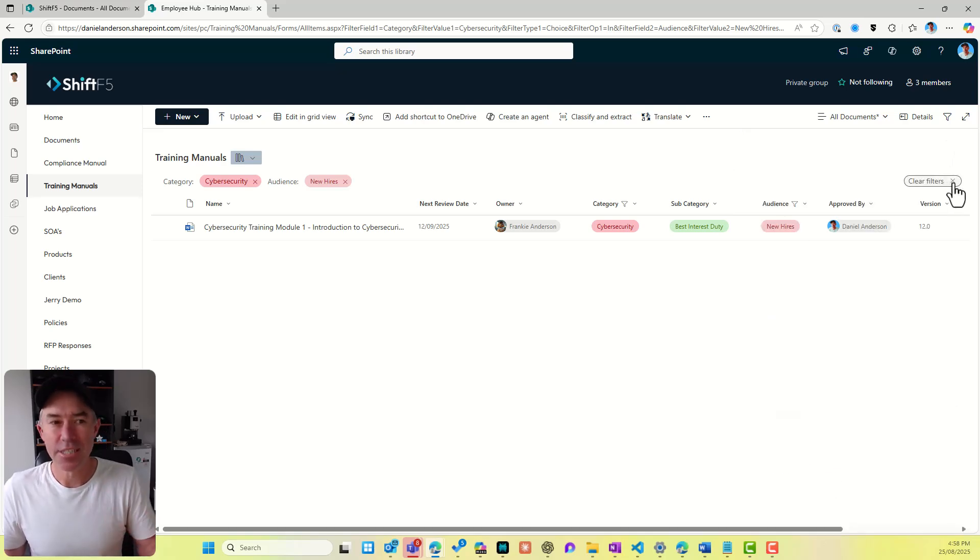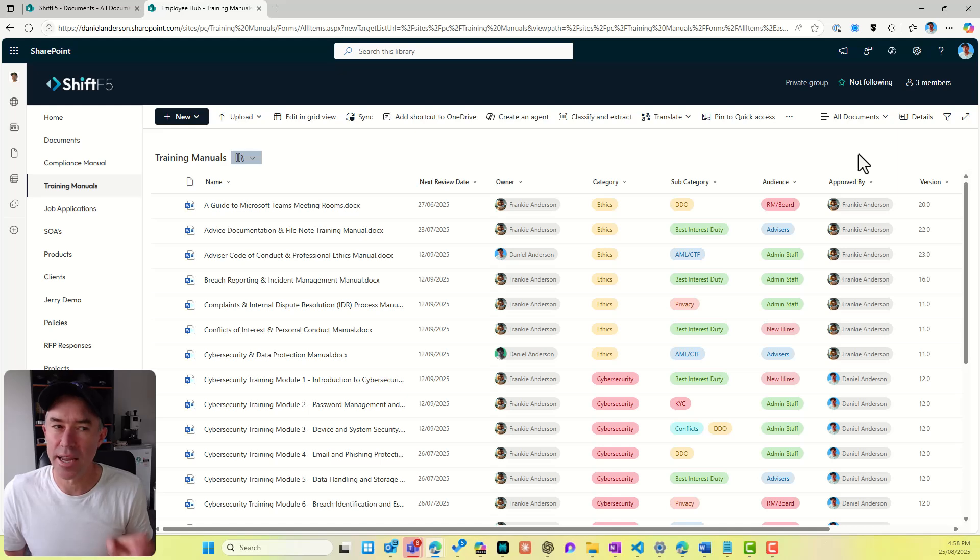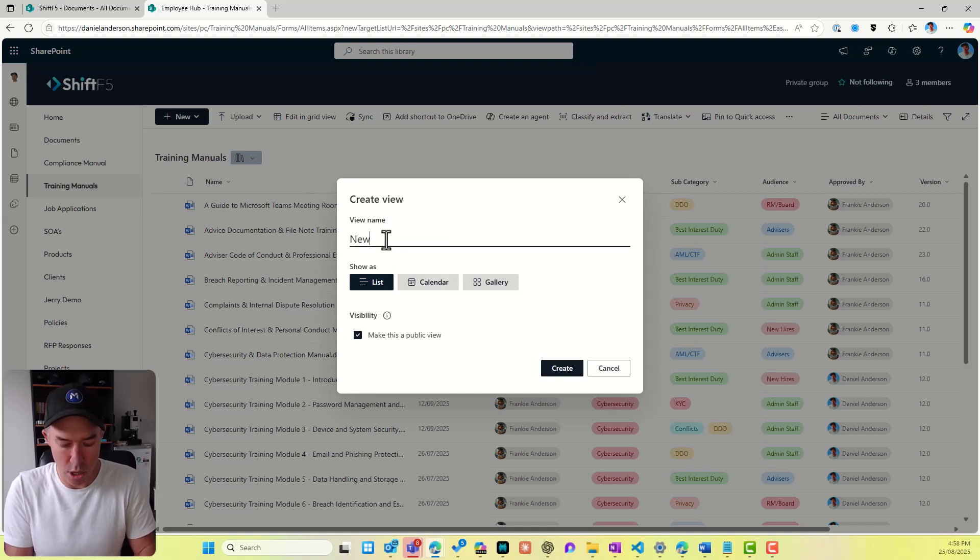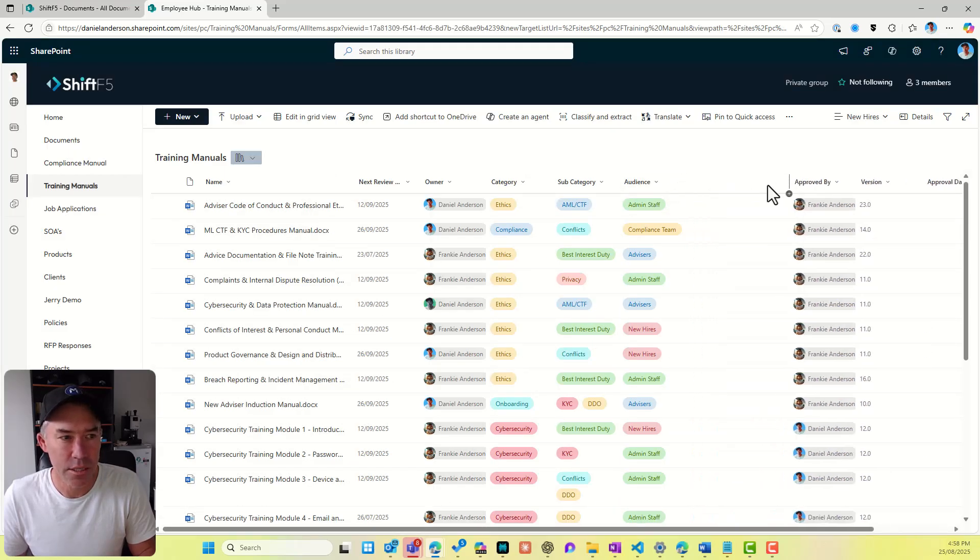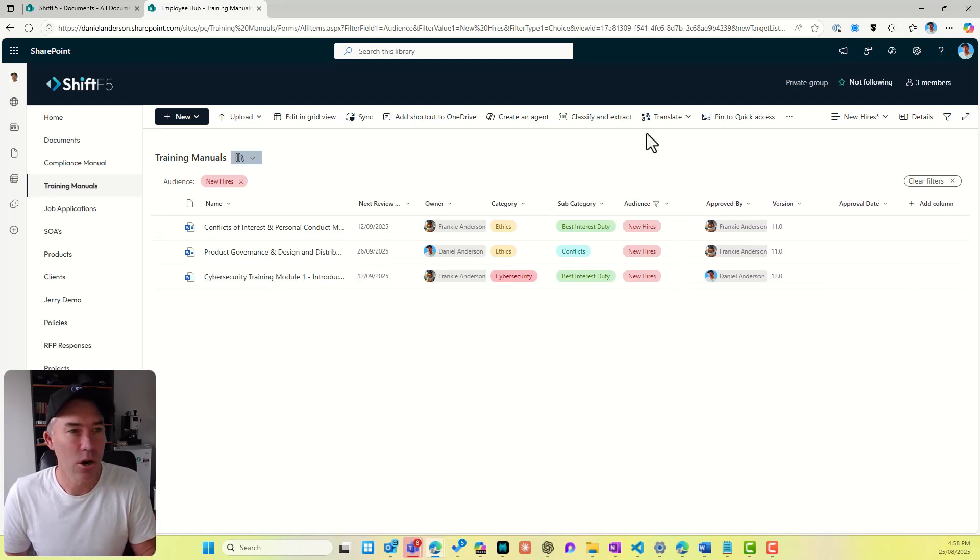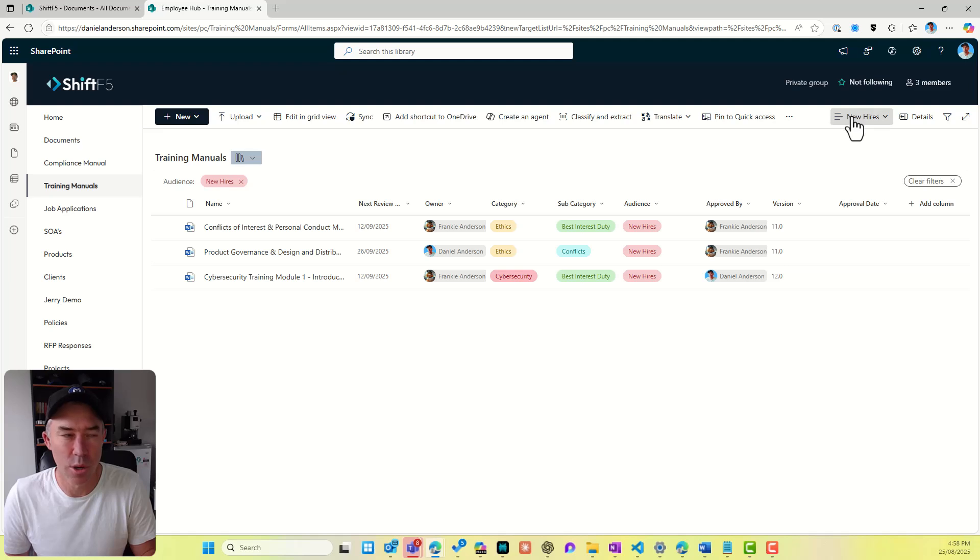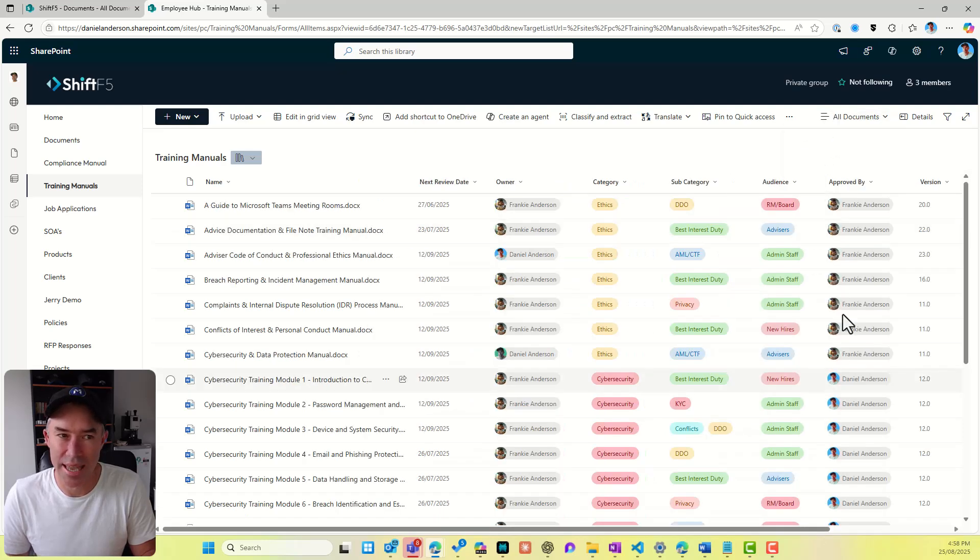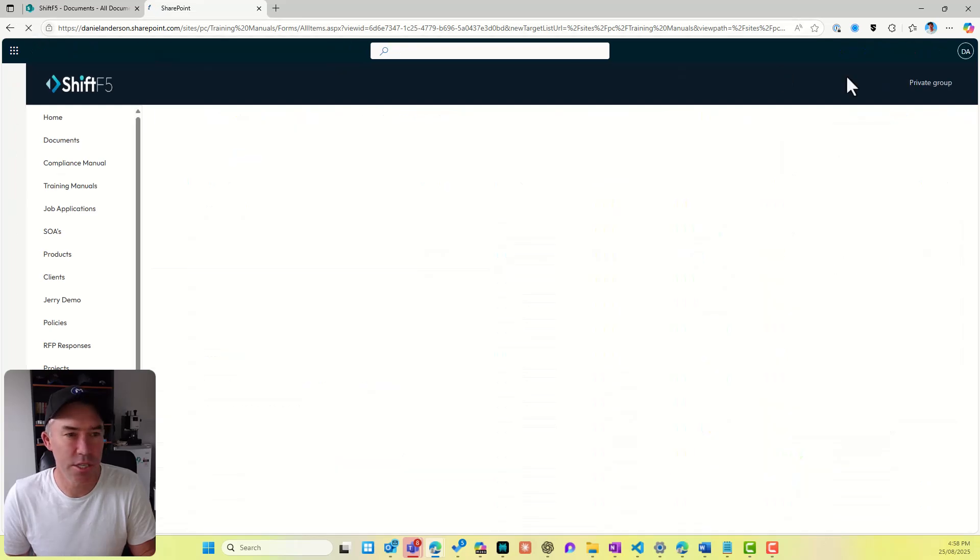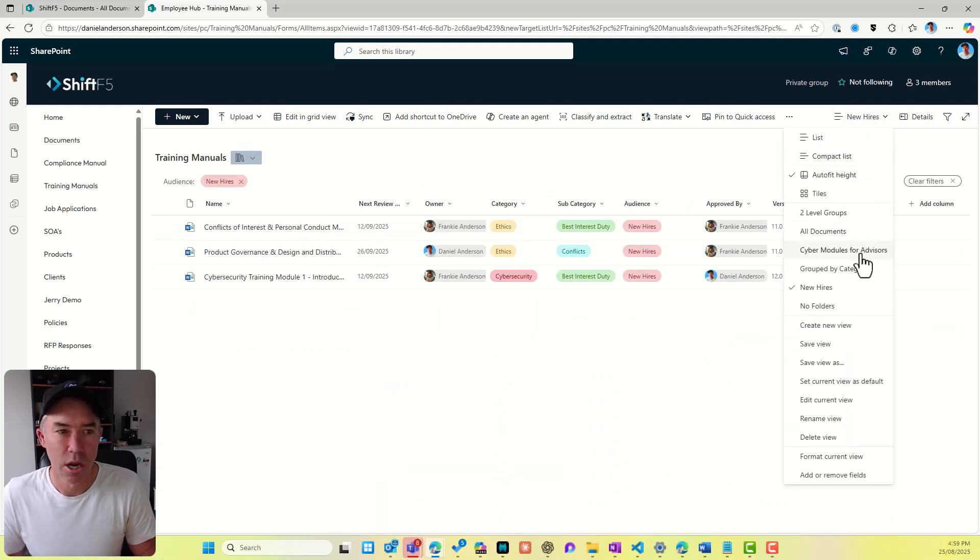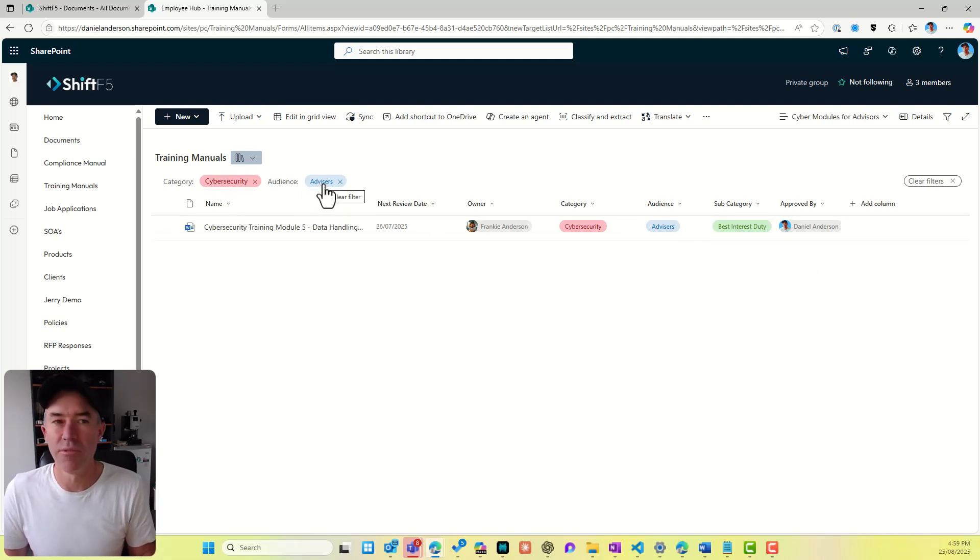Now, in addition to this filtering option, we can also create views. So I can go up to my views drop down here and I can say, create a new view. Let's call this new hires. So I want to create a view that has the audience of new hires. So I'm going to say filter by new hires. So there's three documents that have been tagged or classified or set for new hires. And I am going to now save that view. So I'll save that view of new hires. Now we can see that under my drop down at the top here, I can go to all documents, which is everything. I've got new hires. There's my documents. I've got cyber modules here for advisors. So this is a double filter. So I've got cyber security set and I've got advisors set as well.